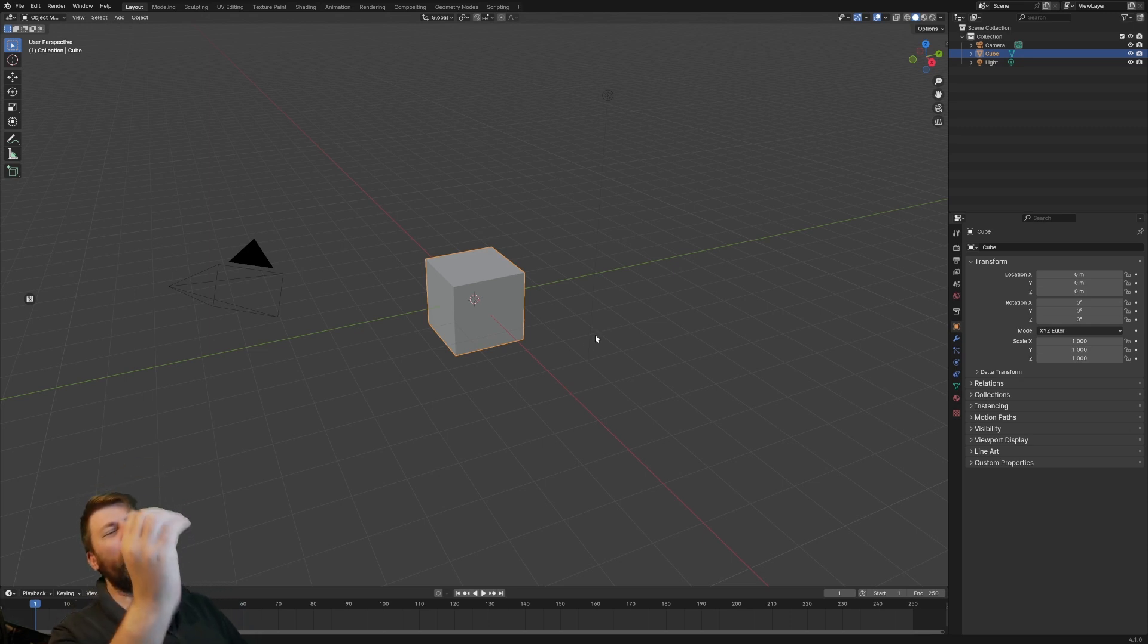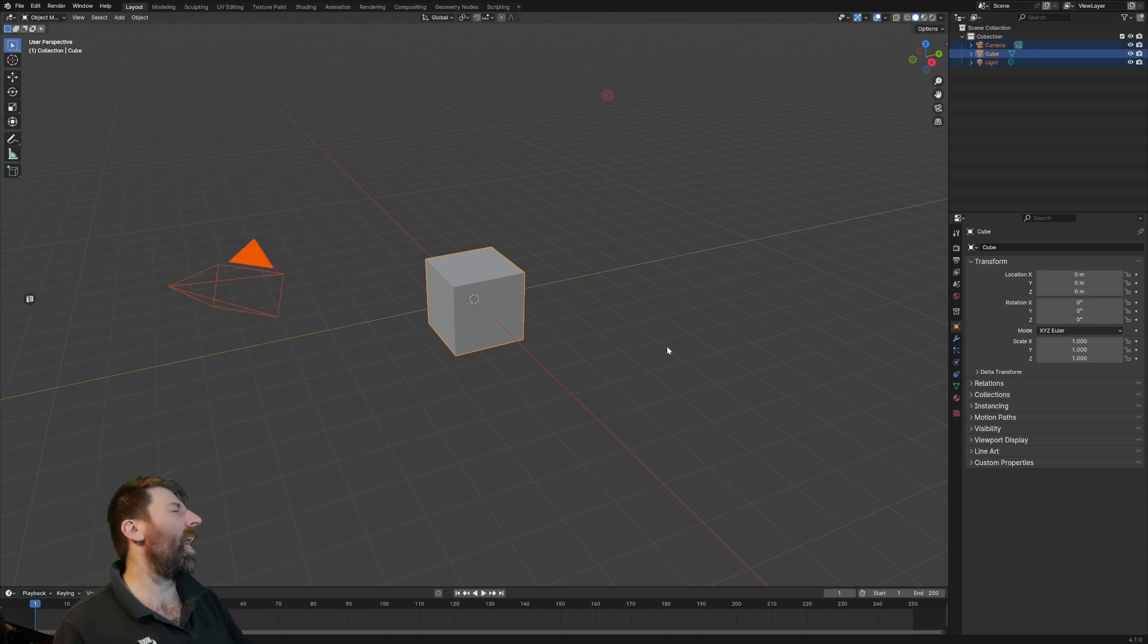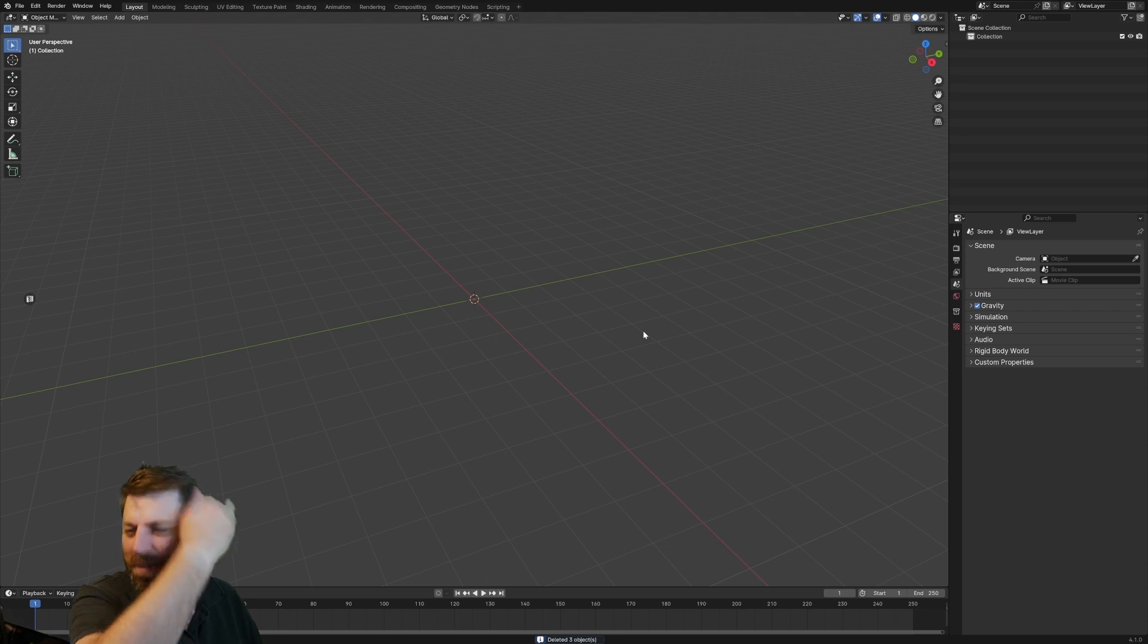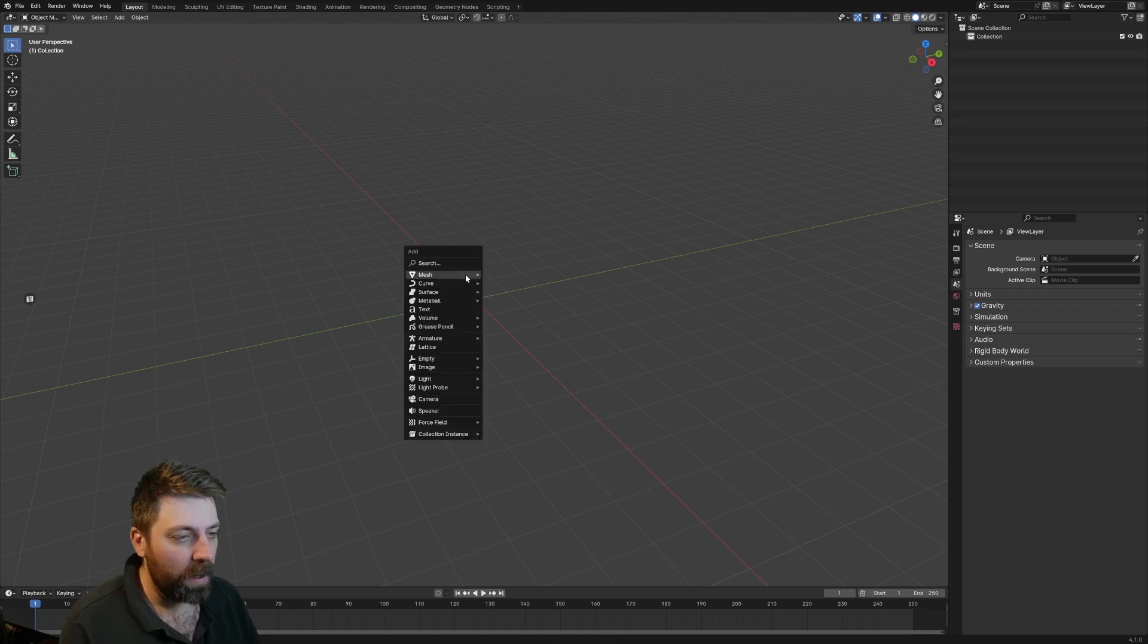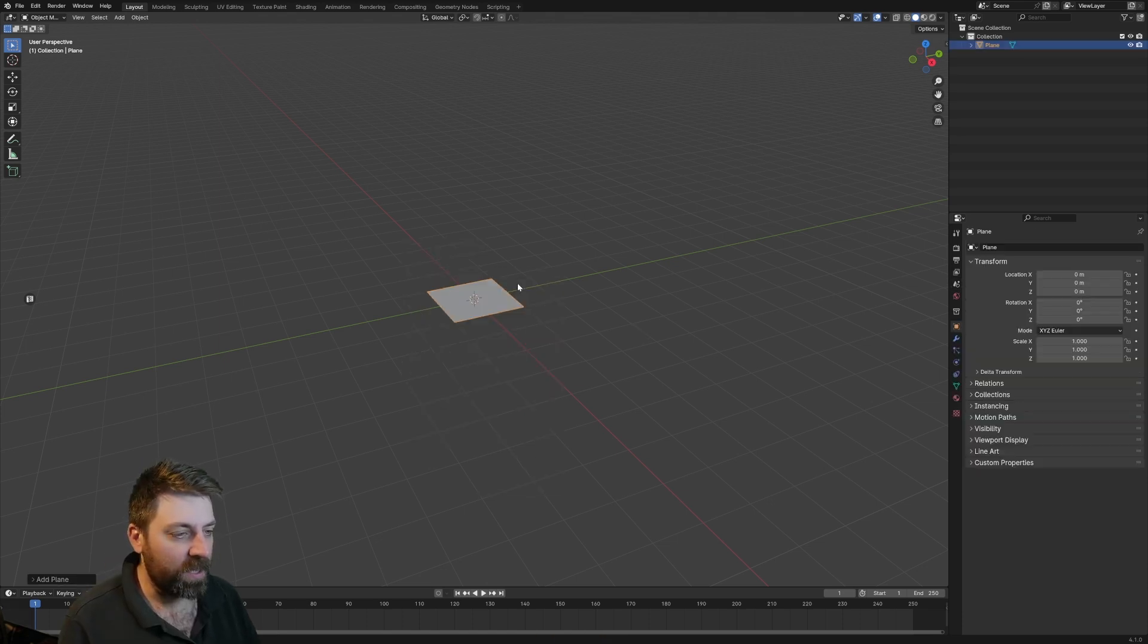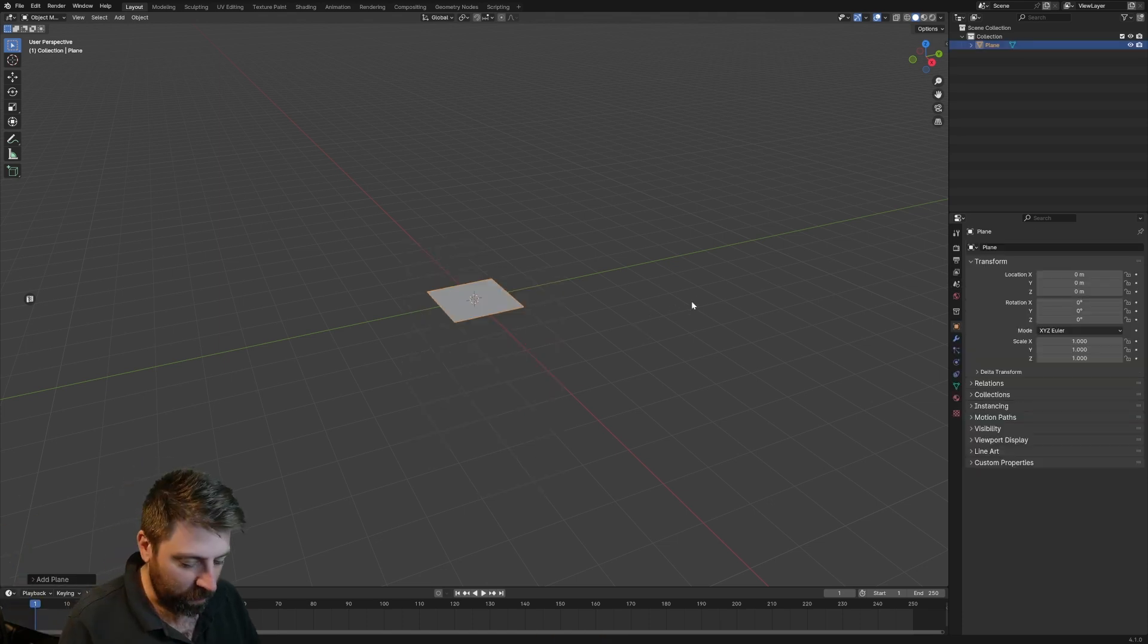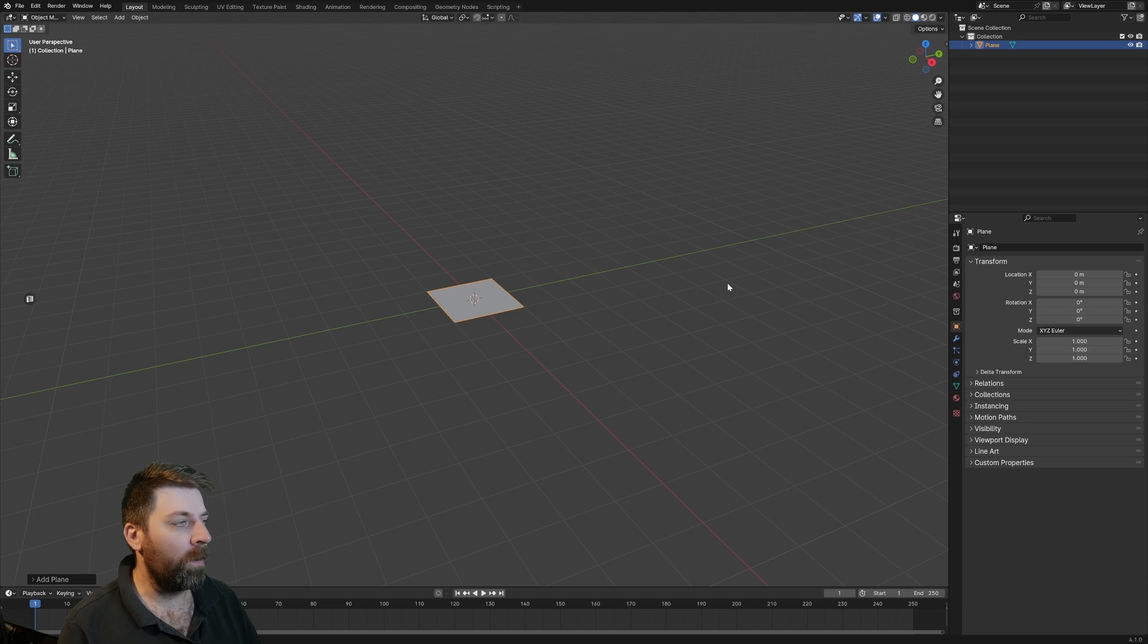All right, let's kick this off. First thing we do is press A and delete all the stupid hair. First things first, let's add a mesh, add a plane. Fairly straightforward.